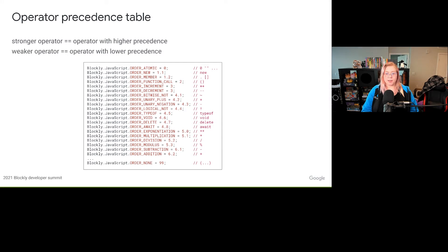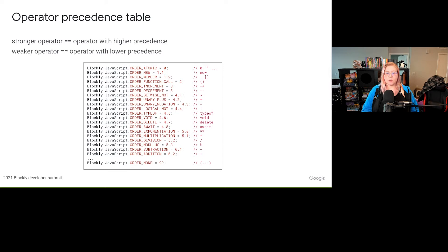Each programming language generator in Blockly provides an ordered list of operator precedences in the form of enums prefixed with 'order'. In Blockly, the value of the order operator enums have an inverse relationship with strength — a lower number is the stronger operator. Keep this in mind when referencing these enums in your block generator code. Remember that order atomic is always the strongest operator, and order none is the weakest. Historically, this inverse relationship is due to older documentation on JavaScript operator precedence. A stronger operator is also the operator with a higher precedence, and a weaker operator is an operator with a lower precedence — these terms are used interchangeably in the documentation.